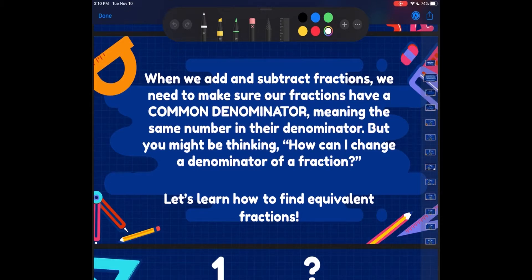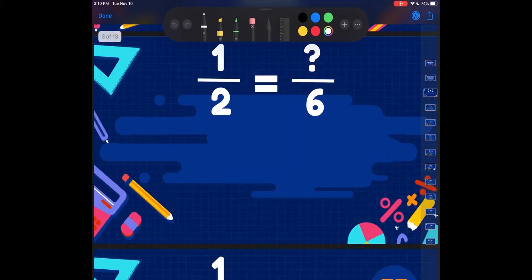When we add and subtract fractions, we need to make sure our fractions have a common denominator. Common denominator means that they have the same number in their denominators. But you might be thinking to yourself, how can you change the denominator of a fraction? So we're going to learn how to do that today.